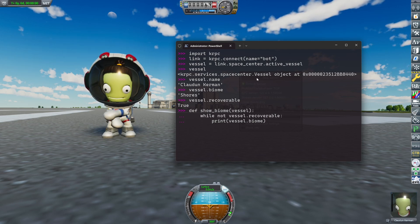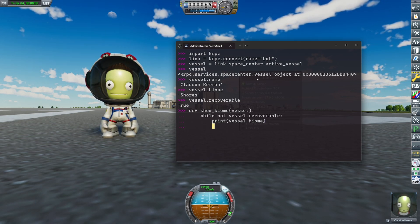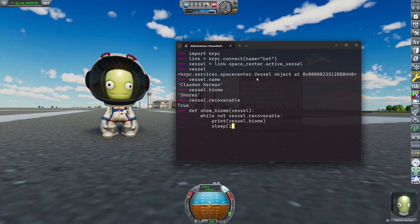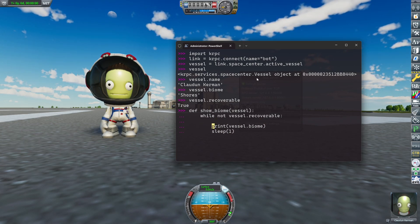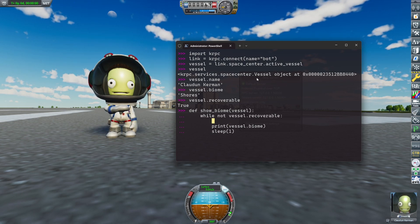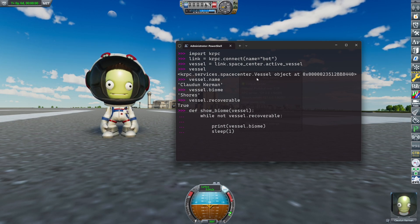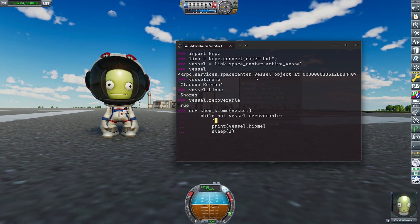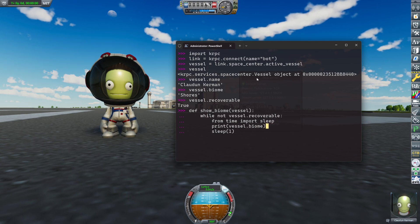Now this would quickly spam our full screen. So what I also want to do is to sleep for a second every time I print, so it prints once a second. And that sleep function we first have to import — import from time. Time is a standard library of Python. That should work.